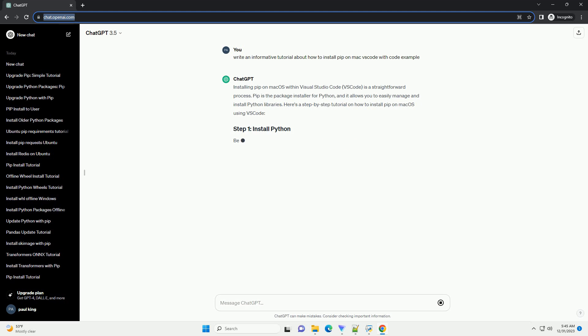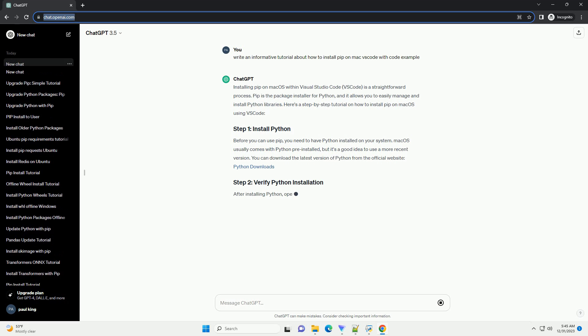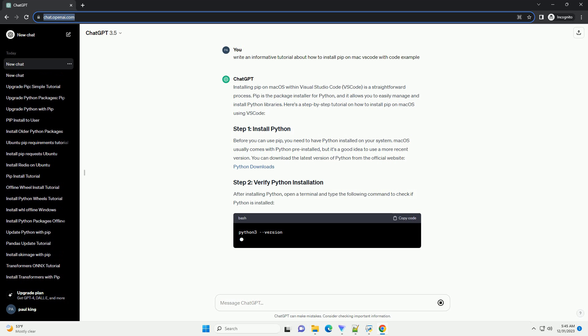Installing PIP on macOS within Visual Studio Code, VS Code, is a straightforward process.